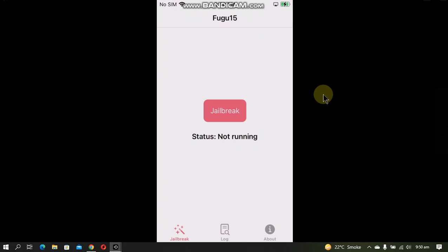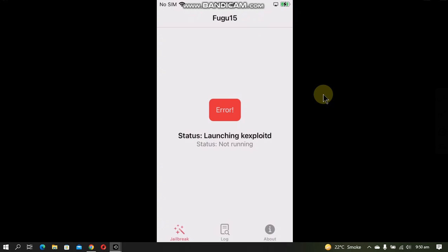This will not work for me because I am not using an A12 and up device. I'm using an A11 and lower device like this iPhone SE. But if you own an A12 and up device, this jailbreak will work for you and you will get Sileo on your home screen.